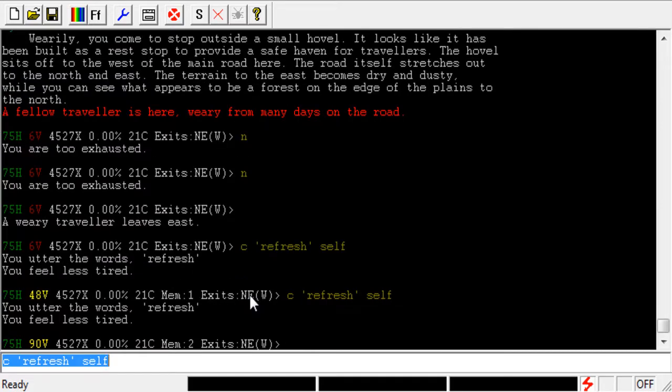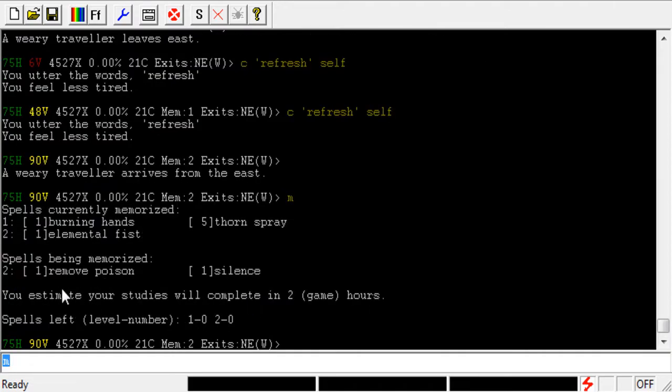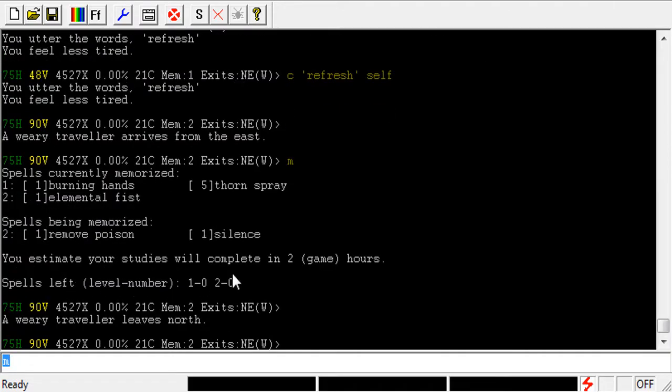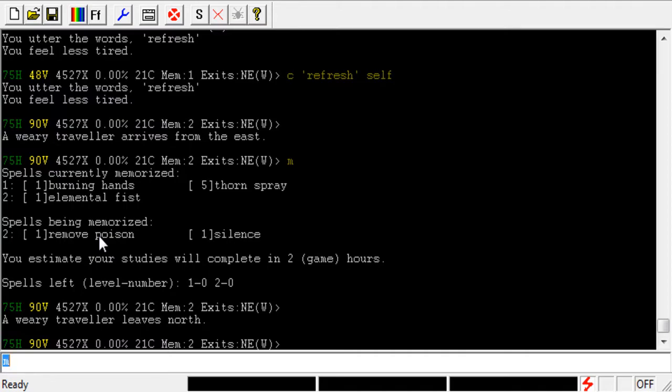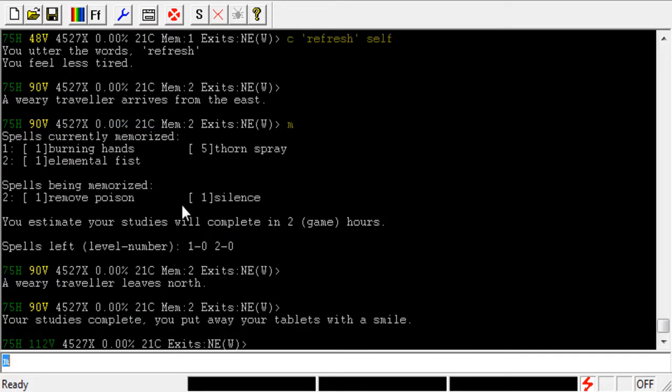Let's go ahead and do that again. And if I type M for Mem, you can see that I am memorizing a Remove Poison and a Silence. So, it actually burned those two spells instead of Refresh, and I'm not re-memming Refresh because I didn't have a Refresh Mem to begin with. So, the one kind of downside is that you don't get to pick which spell it randomly burns out of your circle spells. It could have just as easily picked Elemental Fist.